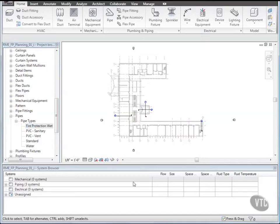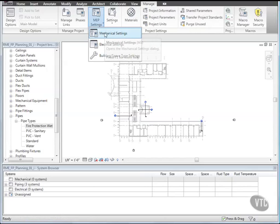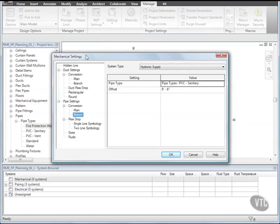Next, we'll configure Pipe Conversion Settings. Click the Manage tab, and from the Project Settings panel, click the MEP Settings drop-down and select Mechanical Settings. In the Mechanical Settings dialog, on the left side under Pipe Settings, select Conversion, then Main, and from System Type, select Fire Protection Wet.